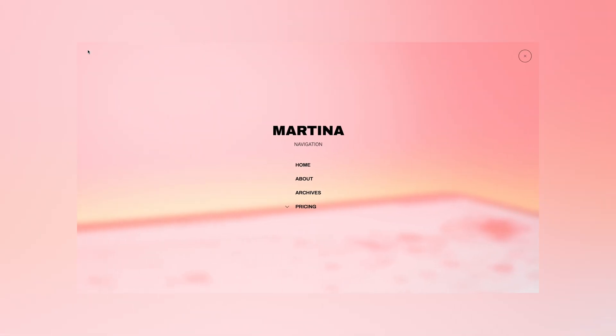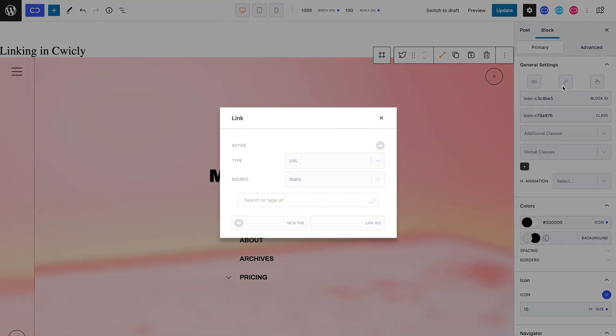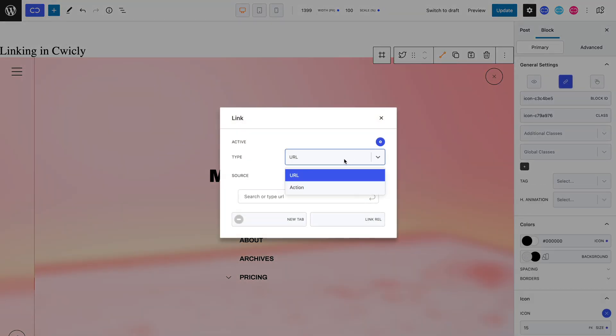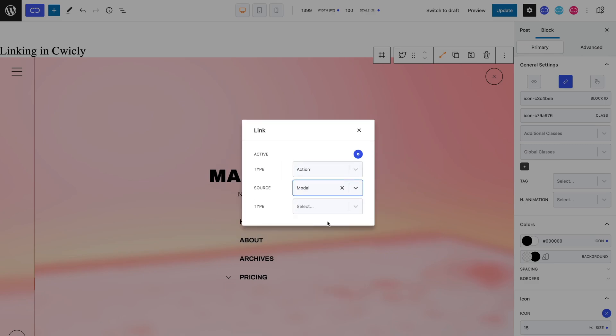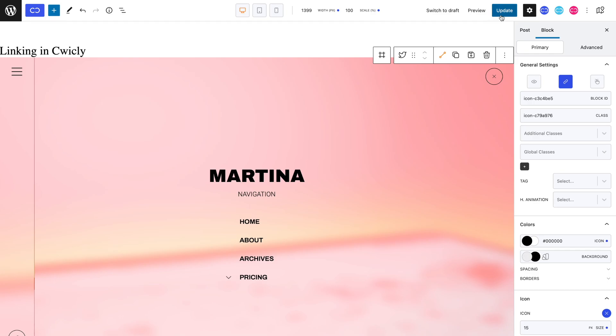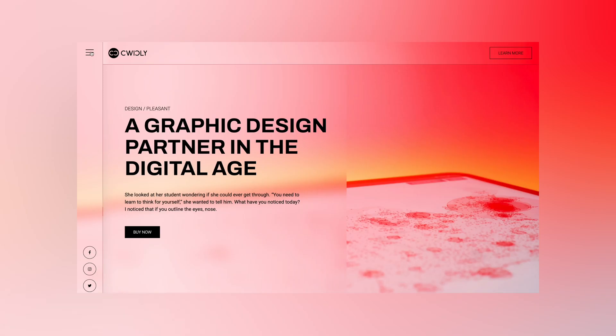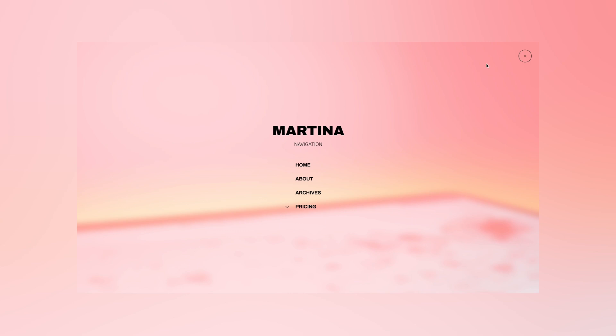This brings us to the close type, which I will be setting on my exit cross icon. Back in the editor, I can select my icon block and simply activate it, set the type to action with modal as source, and set the close type, which, as you can guess, will close our modal. And remember to paste in the modal's ID. We can update the page and see the result. And now, I no longer feel trapped by the modal since it closes as expected.